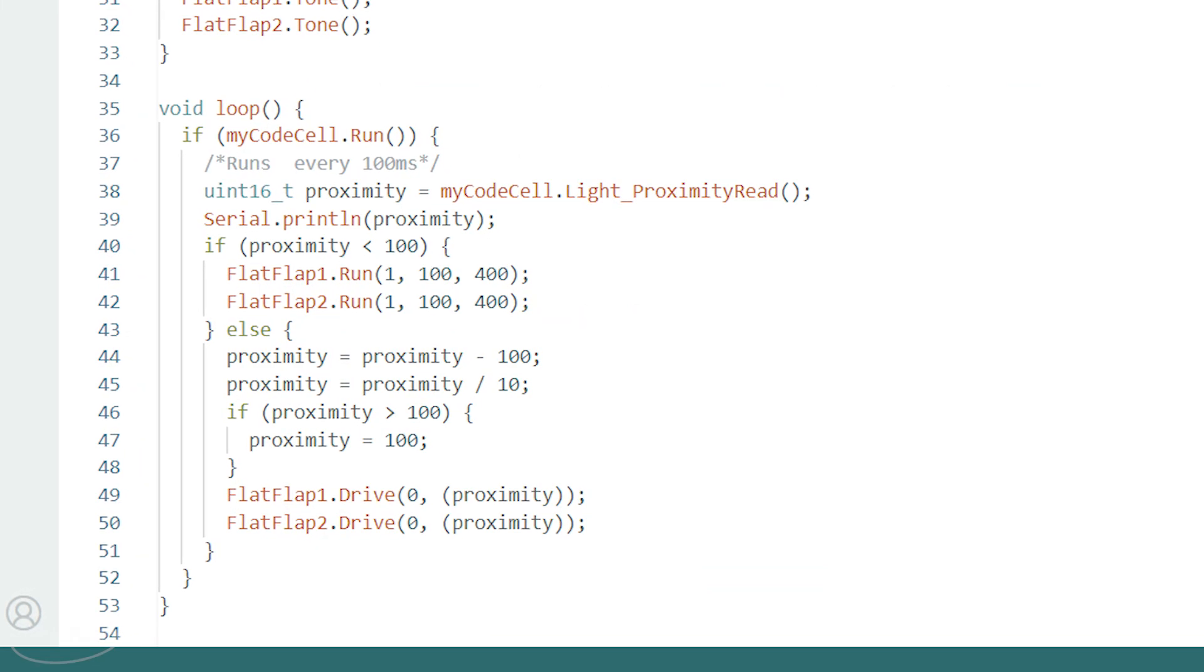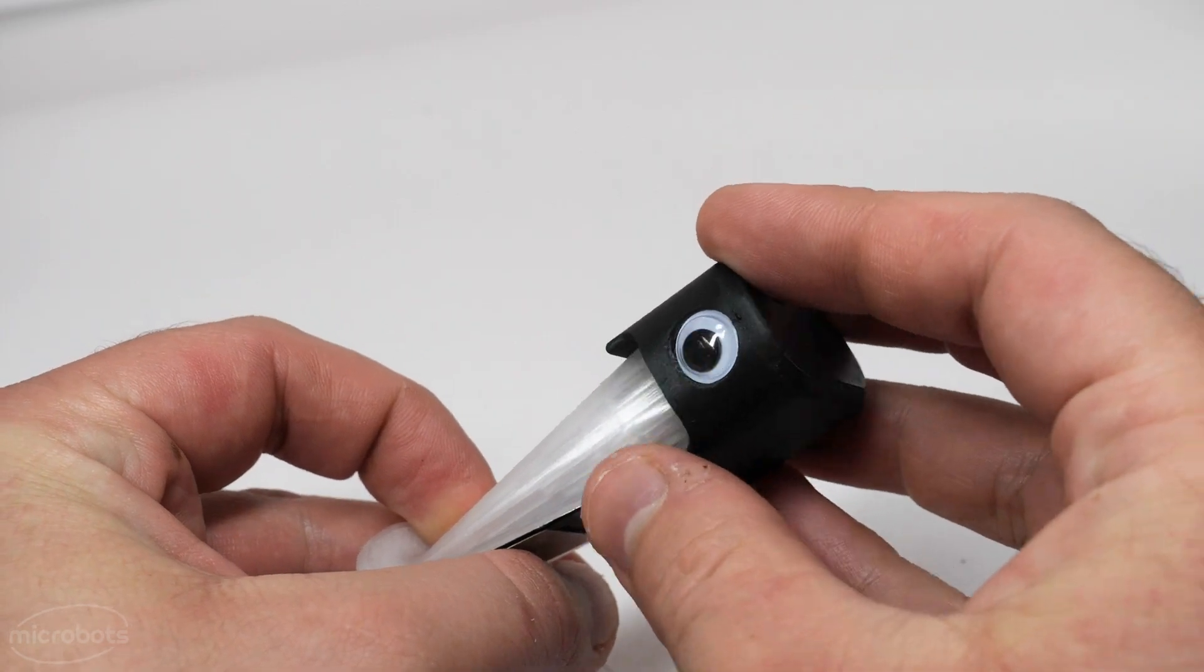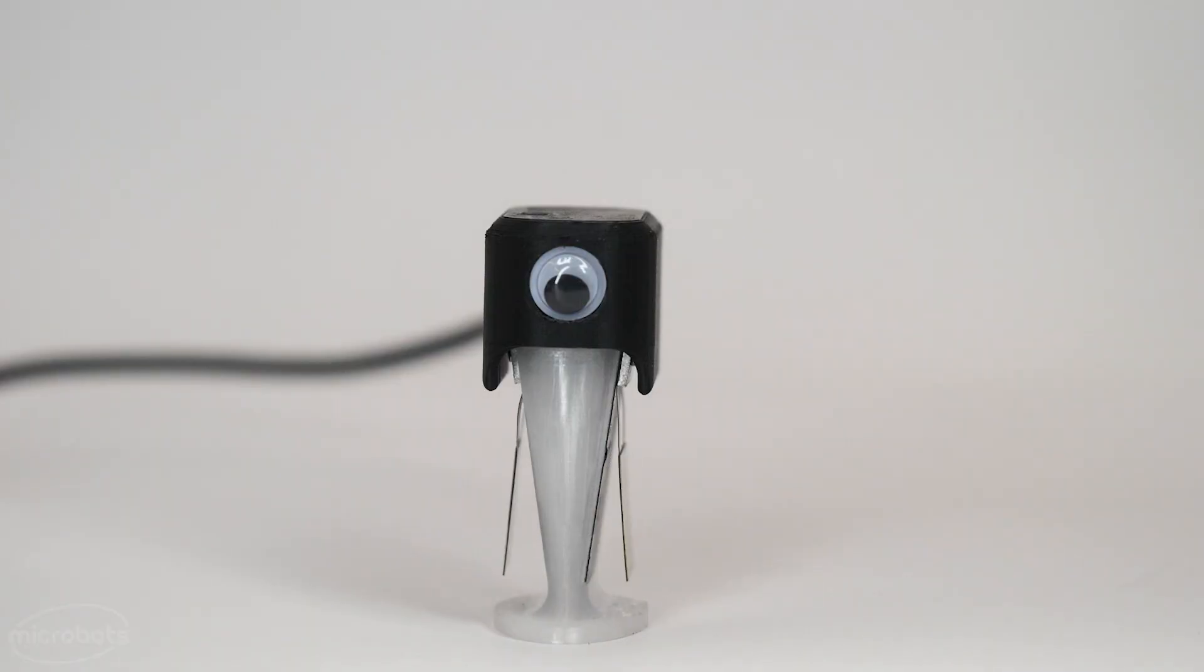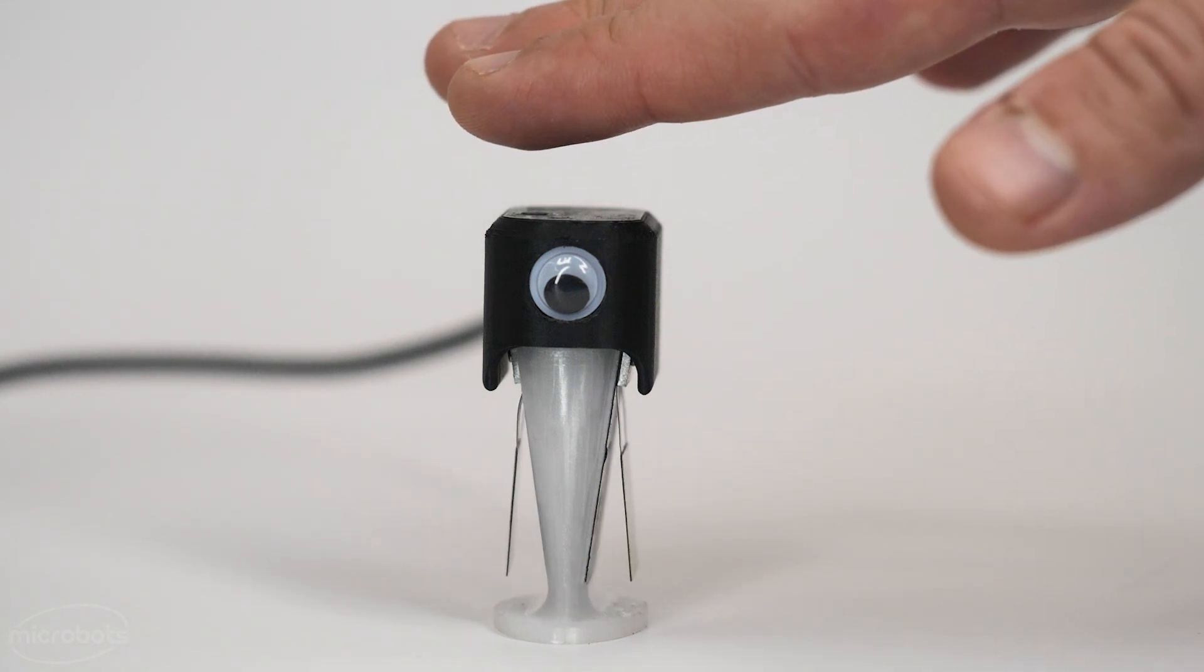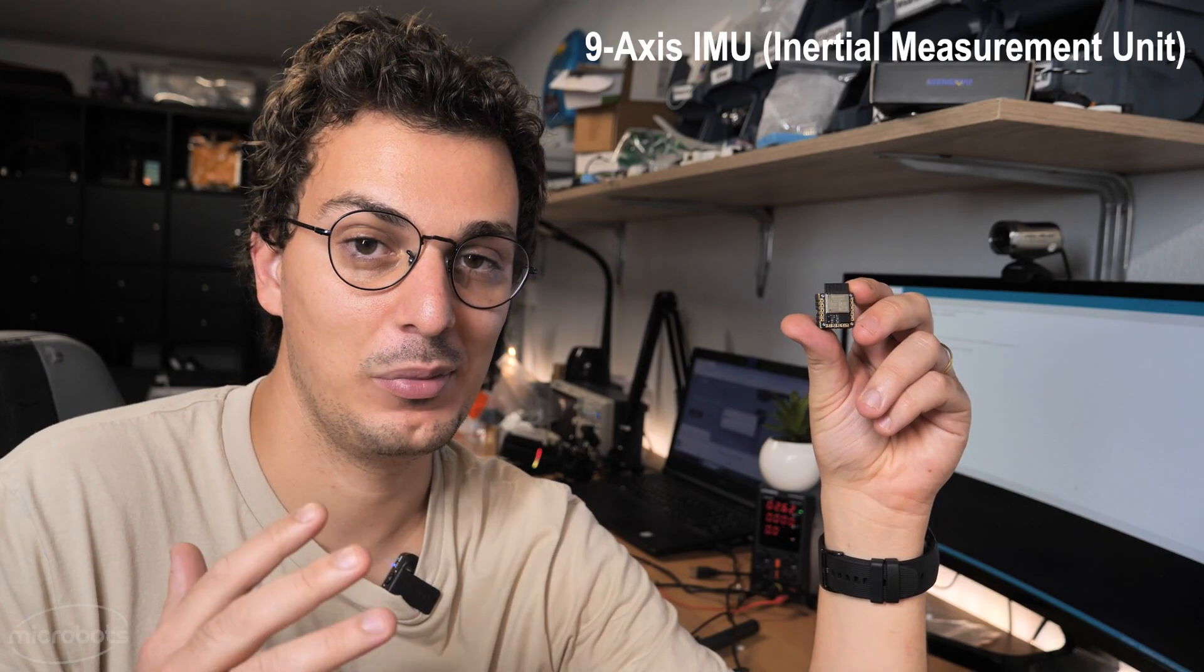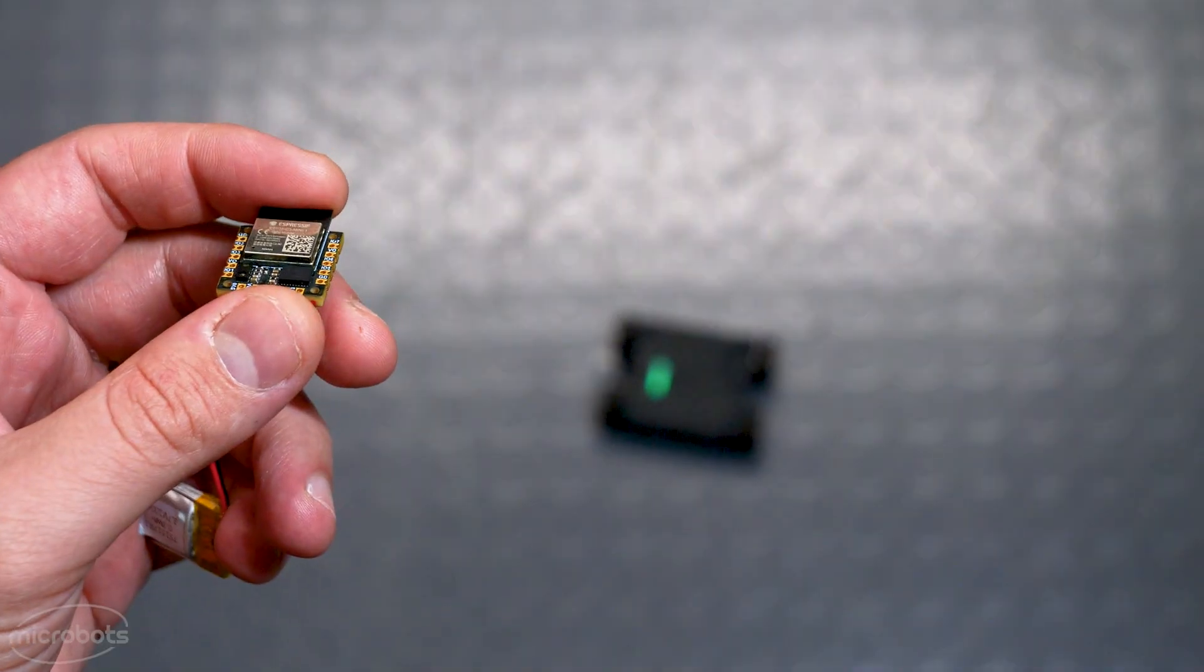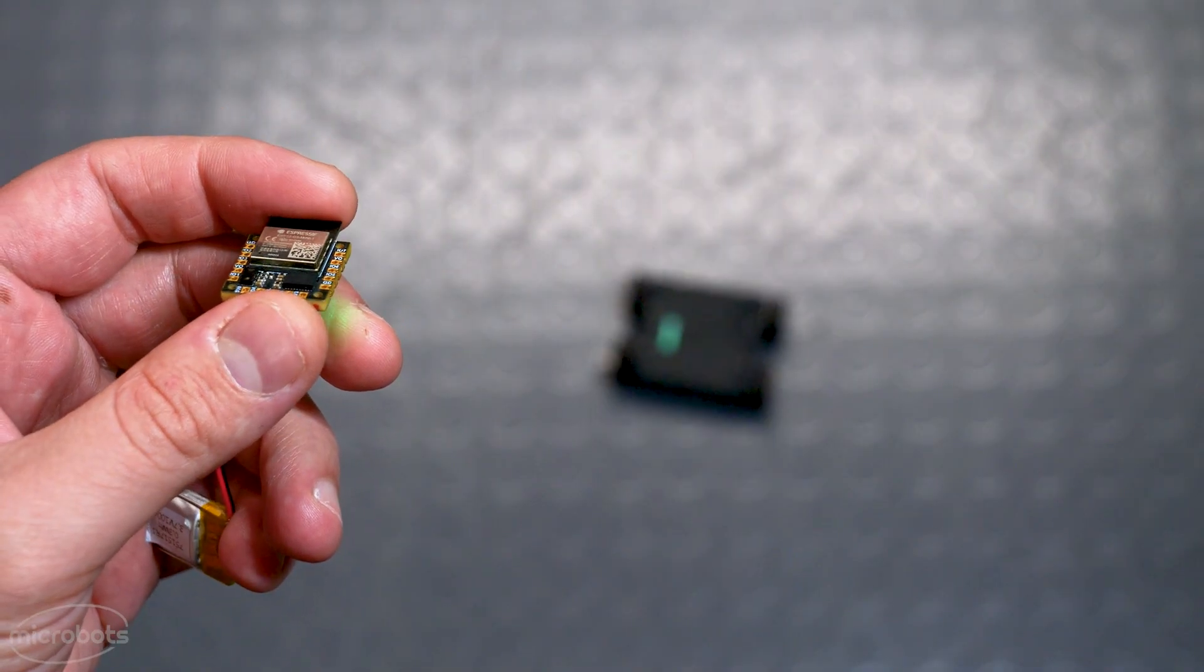Reading the data from the light sensor is super simple. In this example here we're using tap gestures to control the angles of the flat flaps. Inertial measurement units can be a little bit complex for beginners, but we made sure to simplify it as much as possible.